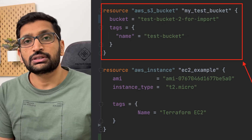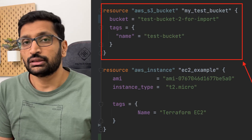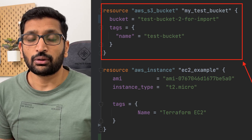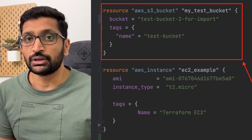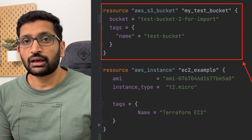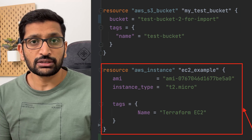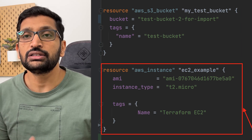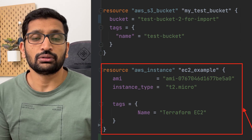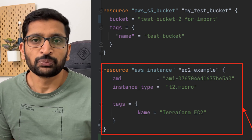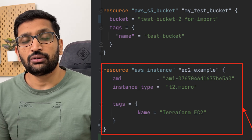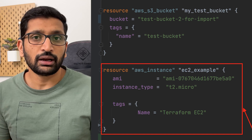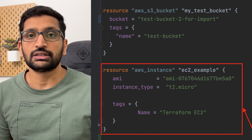On screen you can see code to create an S3 bucket on AWS, and similarly there is code to create an EC2 instance on the same AWS environment. With this Terraform code I can create two resources: one is the S3 bucket and the second is the EC2 instance.